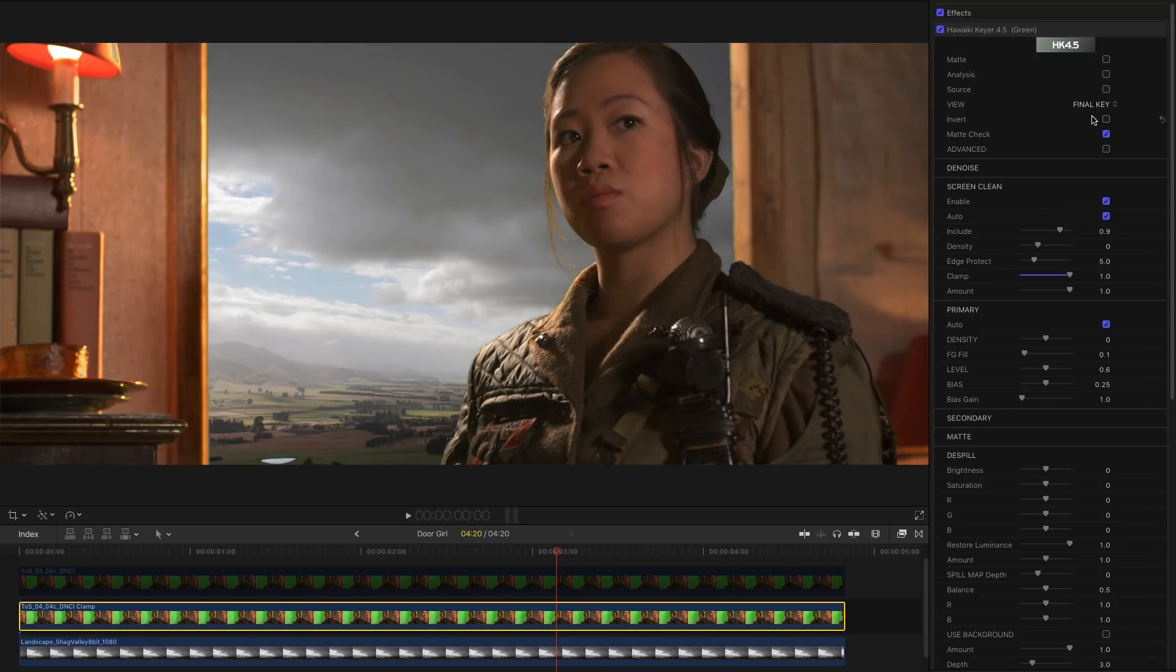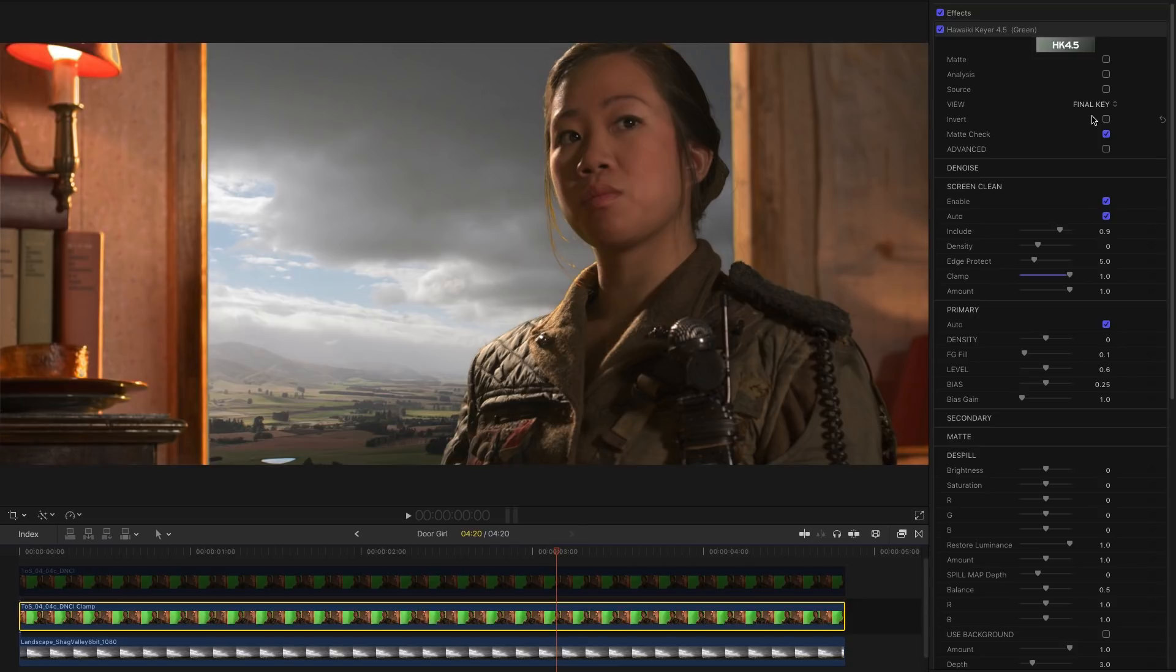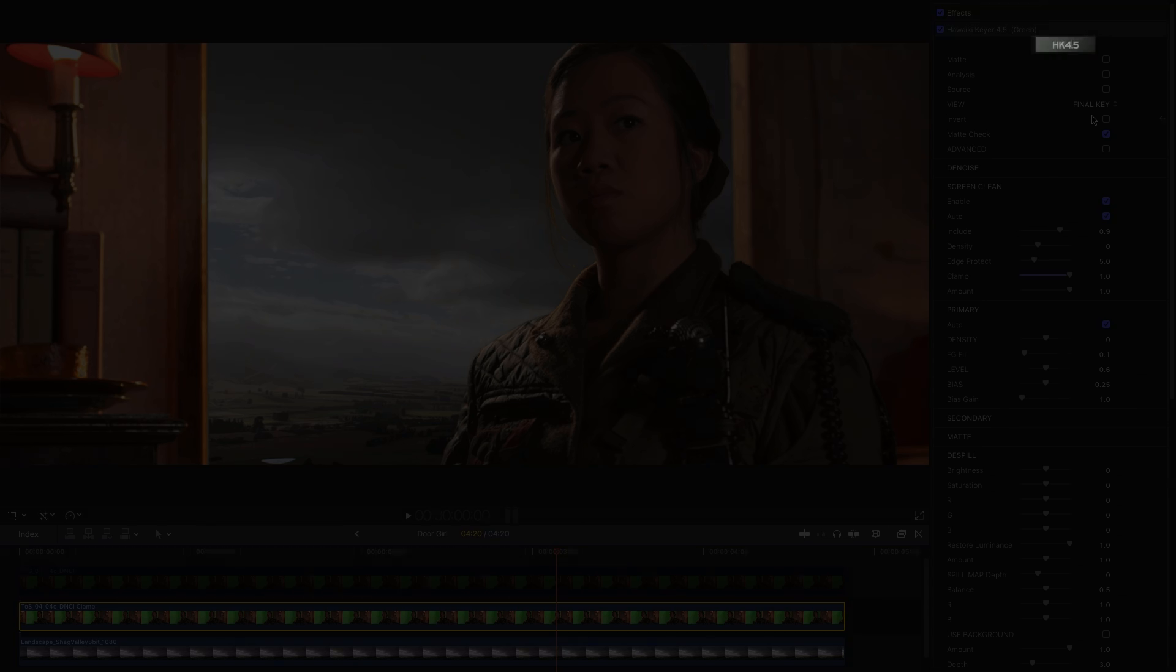So there you go that's Screen Clean in HawaiI Key 4.5 and I think you'll agree it's an extremely powerful automated feature that should make pulling a great looking key a whole lot easier.